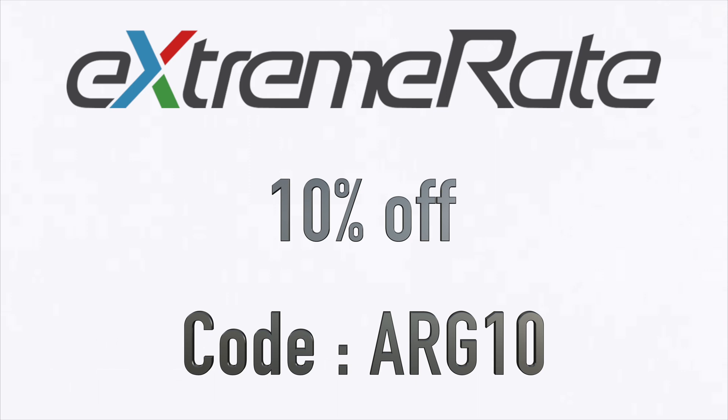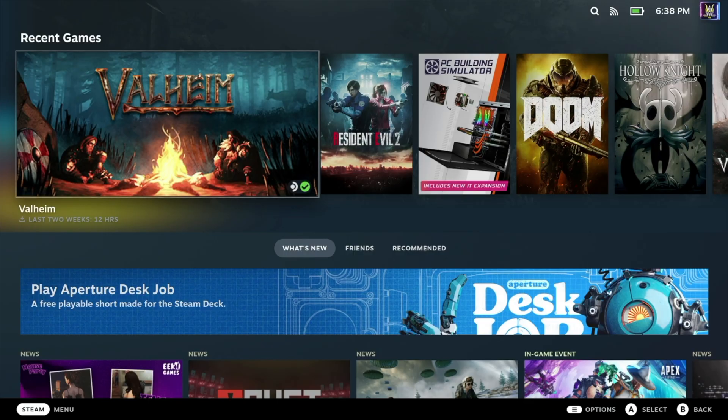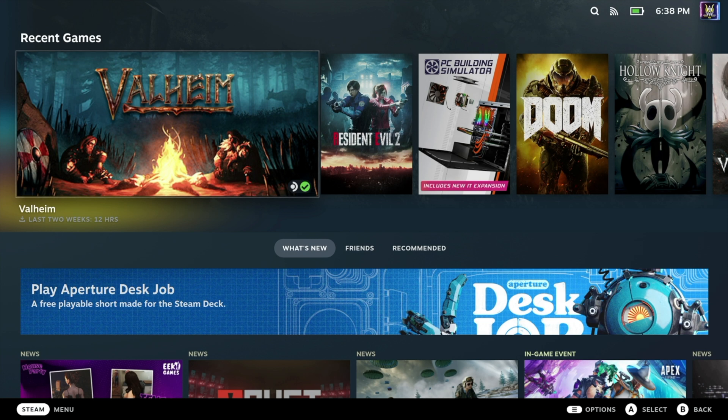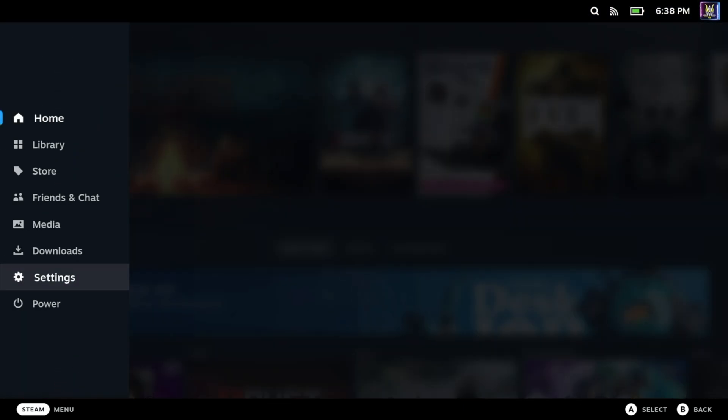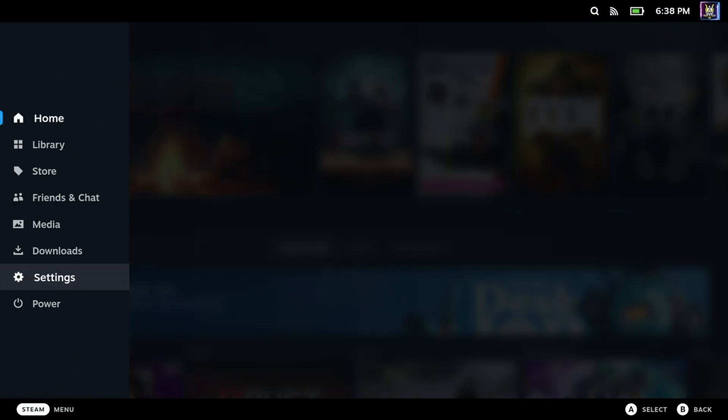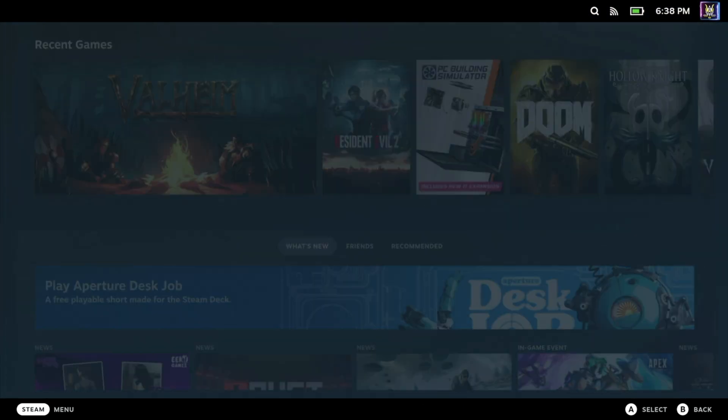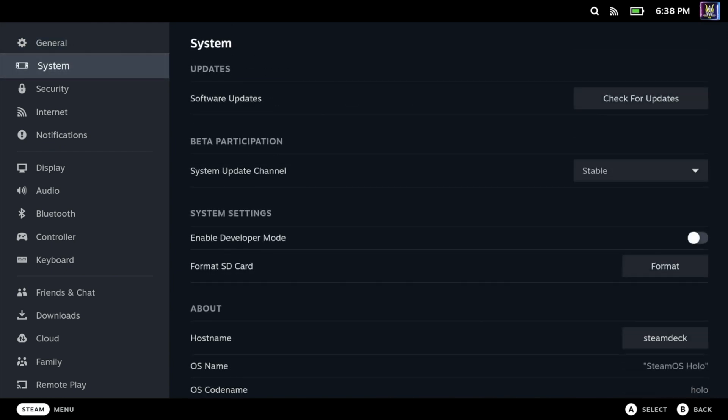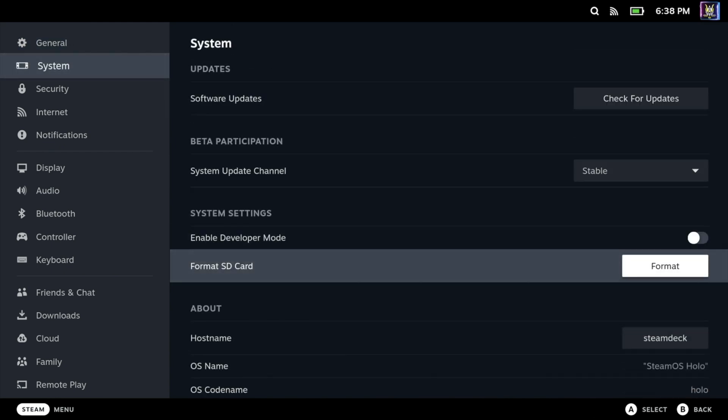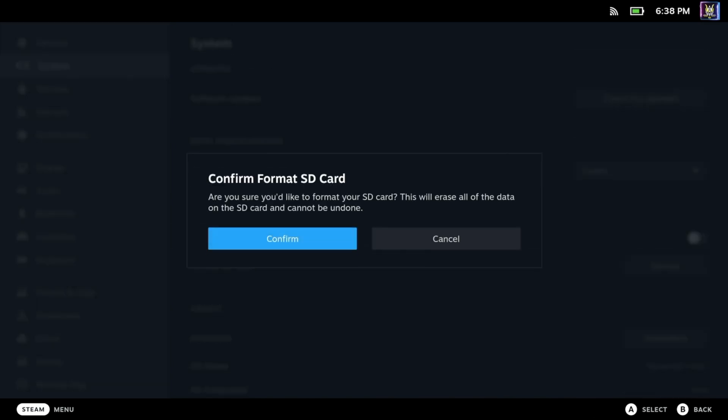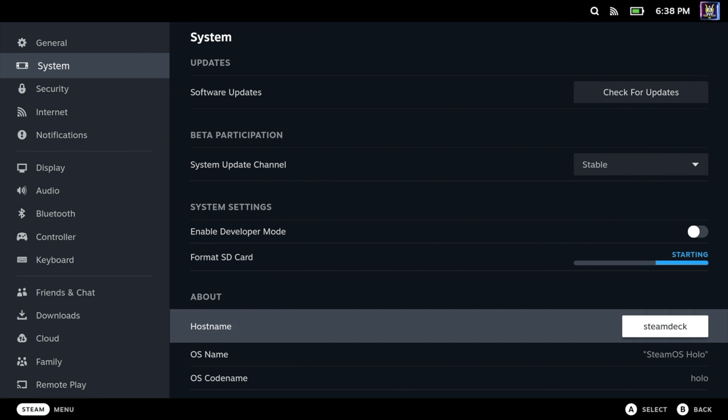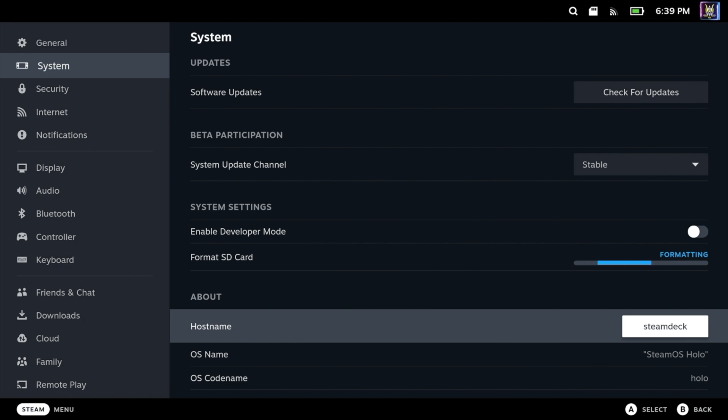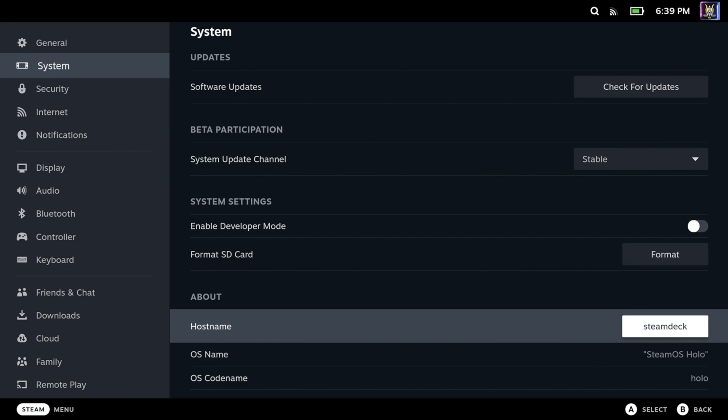So over on the Steam Deck it has been factory wiped and I've signed in with my account. The first thing you're gonna want to do is pop that SD card in and now we're gonna go and format it by going to settings, then system, and you'll scroll down to format SD card. Now this shouldn't take that long - it does have to do some testing before it does the format and it also depends on how big the SD card is. Just be patient, give it some time and then you should be good to go.